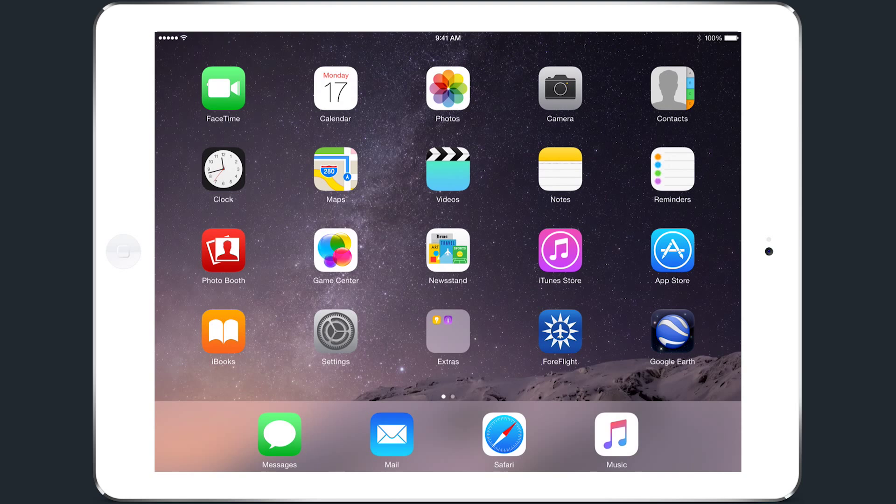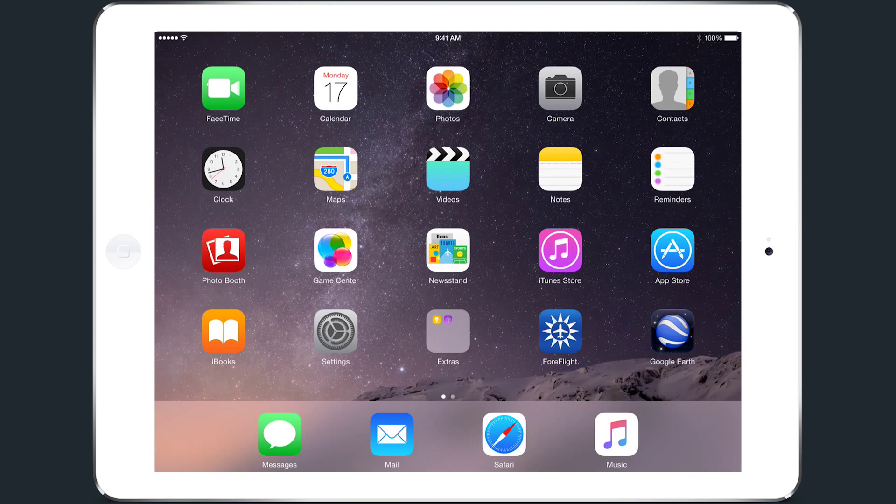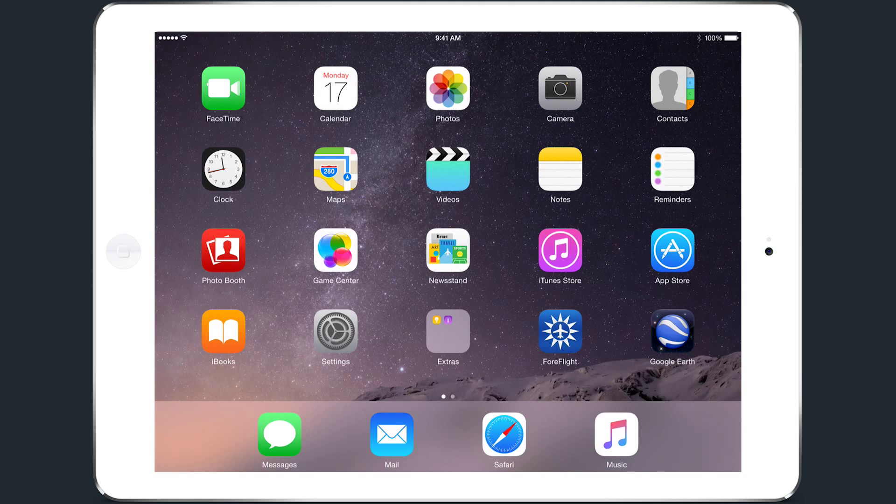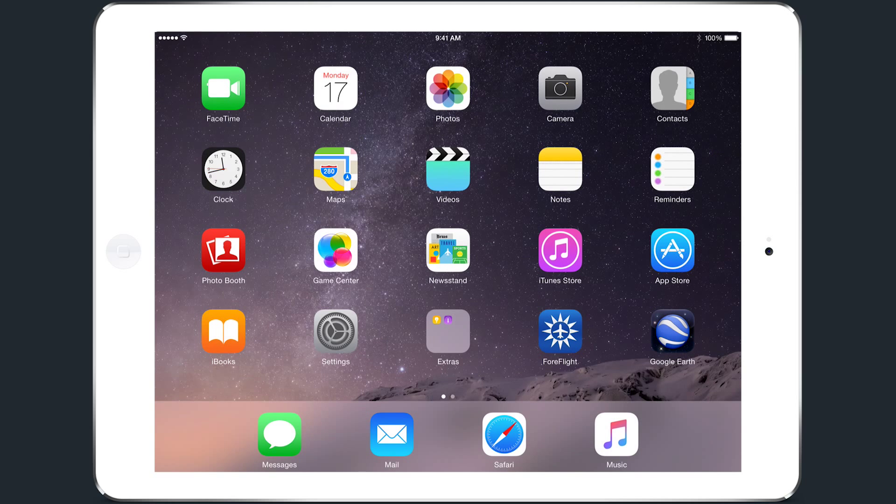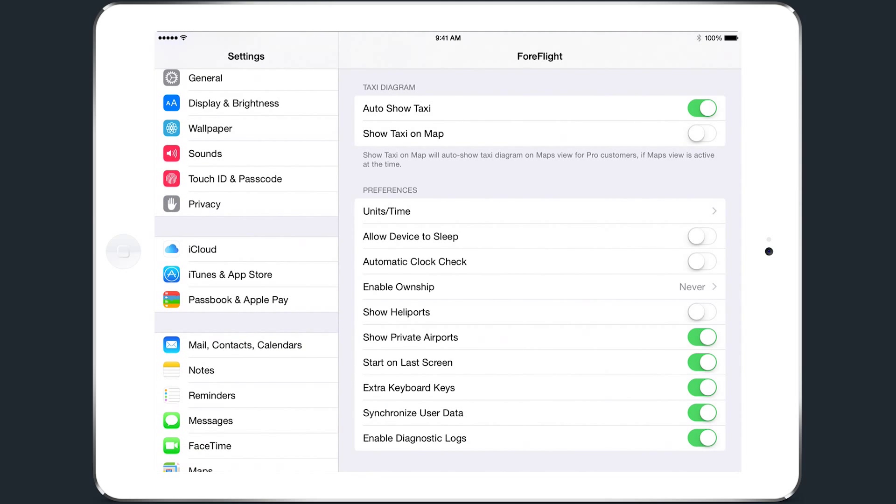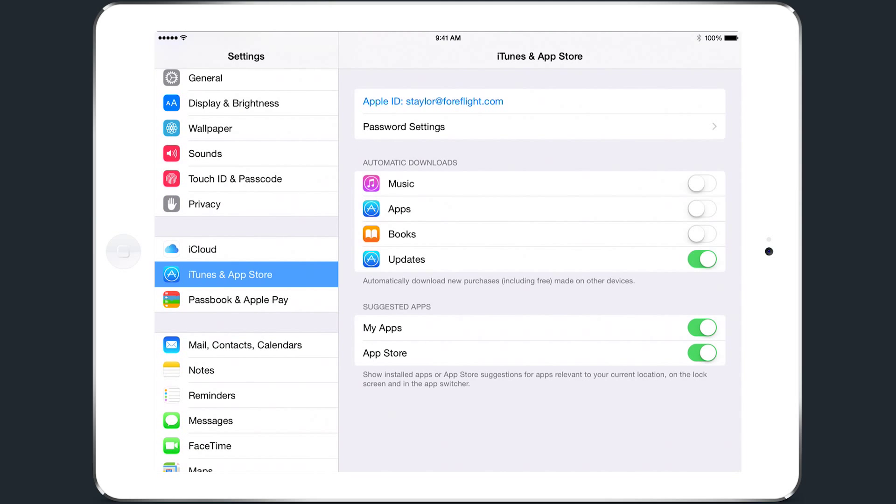First off, you'll want to disable automatic App Store updates so your device won't start updating an app just before you go to the airport or at another inconvenient time. You can do that by going to the Settings app, selecting iTunes and App Store in the left column, and deselecting Updates in the Automatic Downloads section.